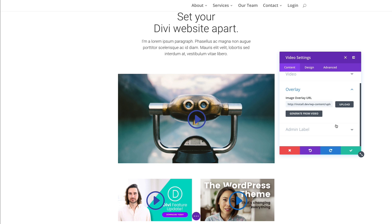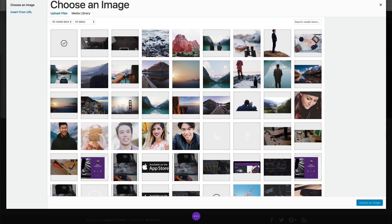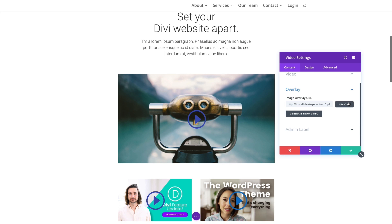And since I am using my self-hosted videos, I won't be able to do this quick generate from video option. I will need to upload my own image here to serve as my overlay if I wanted to.